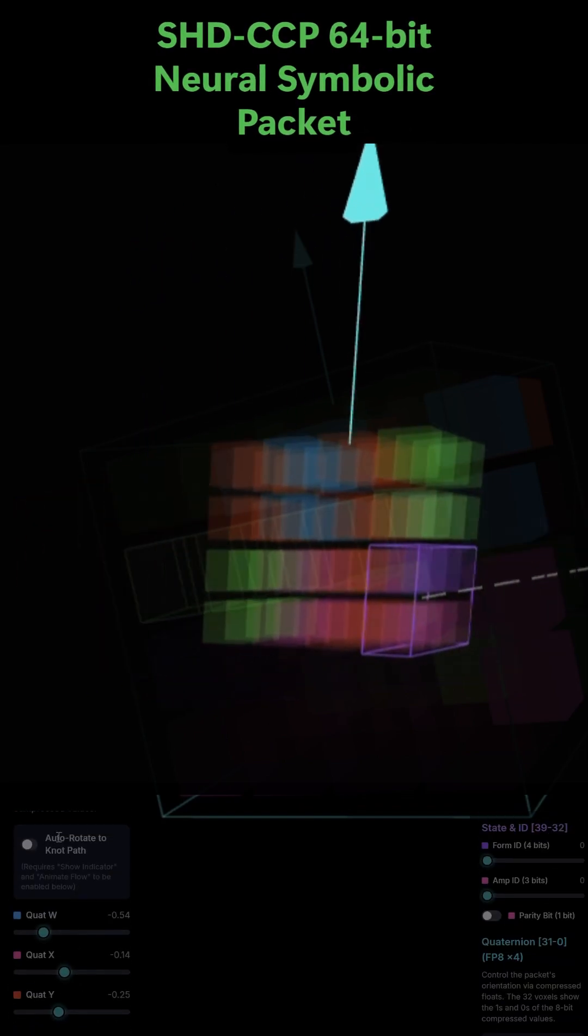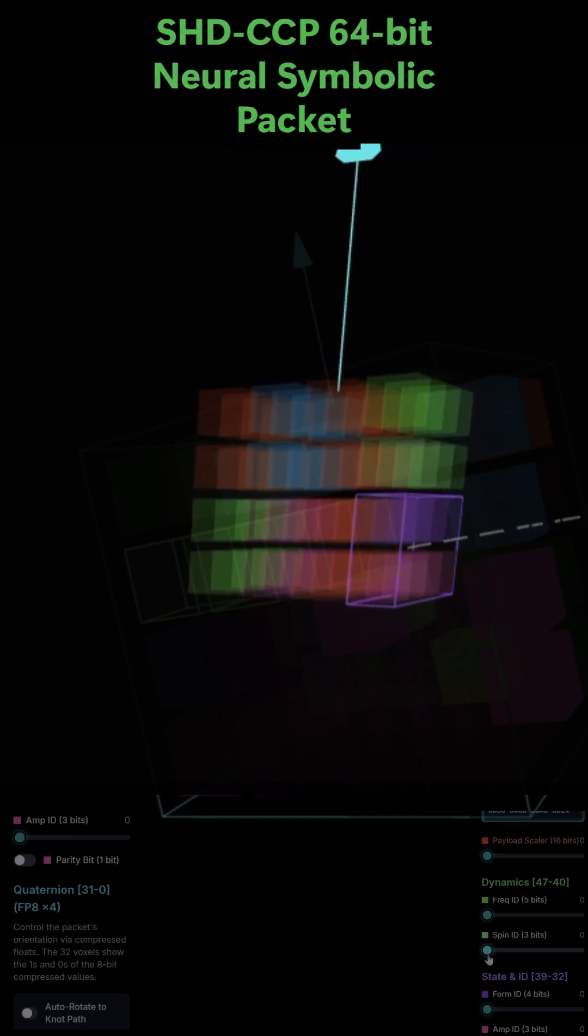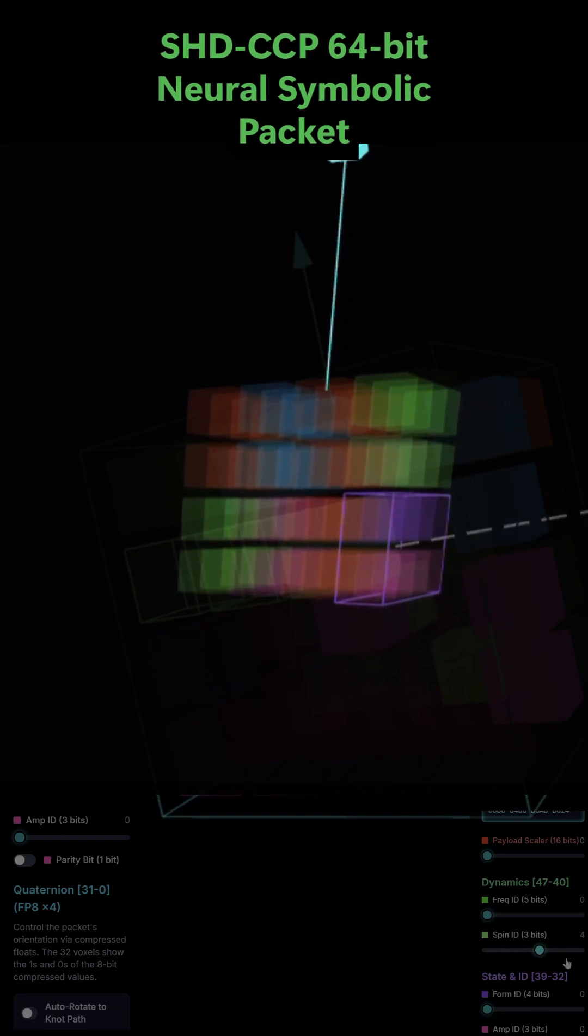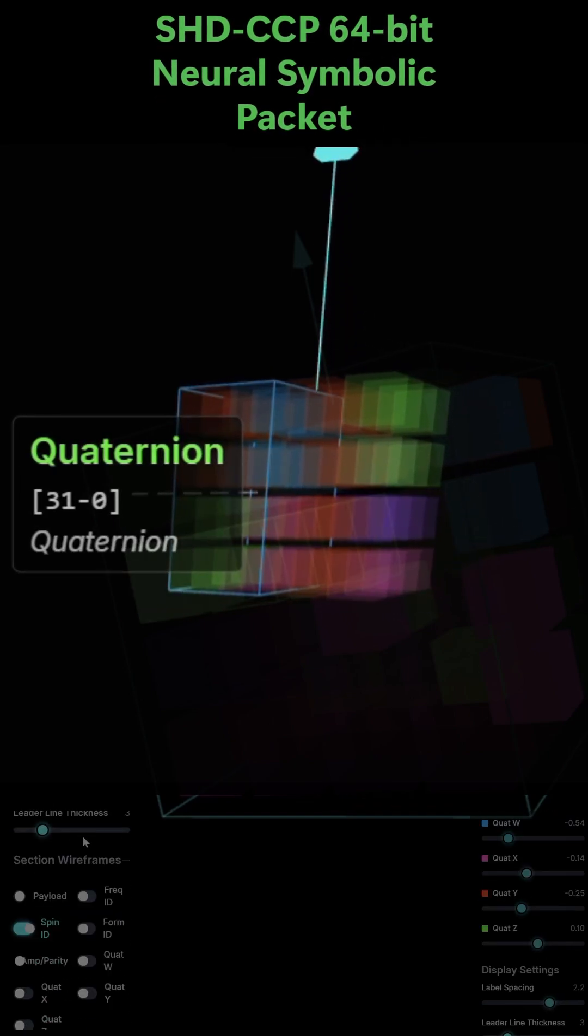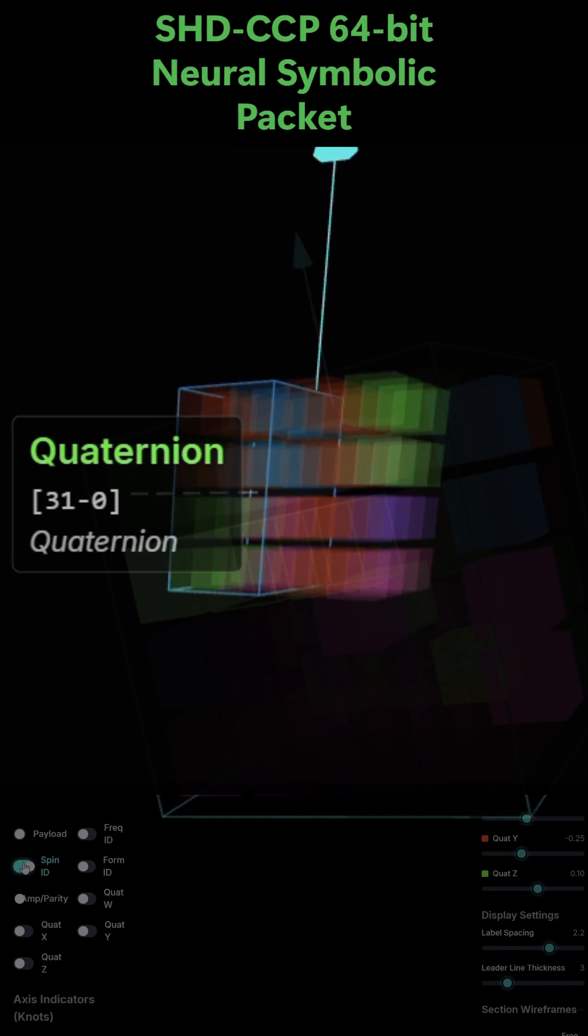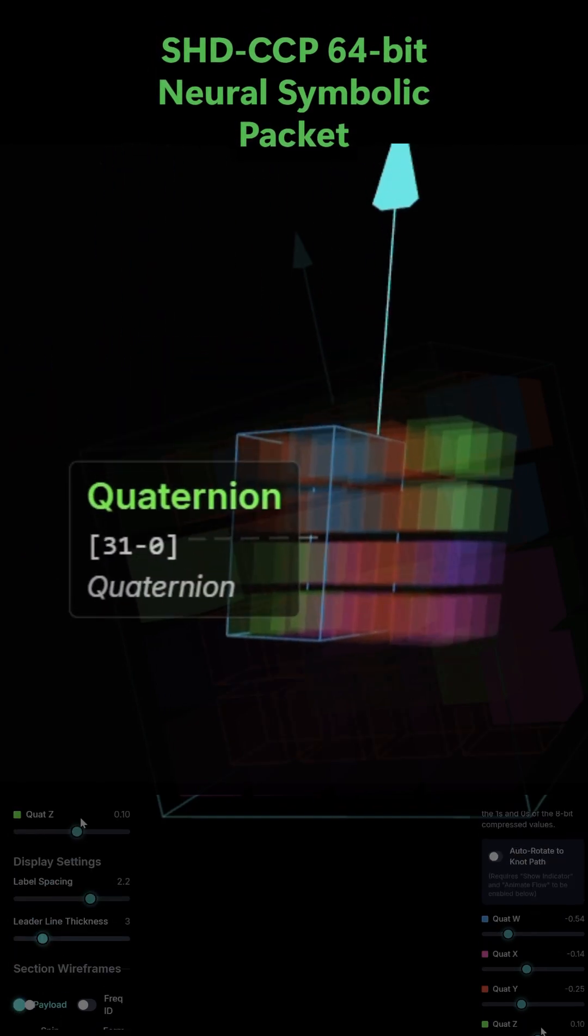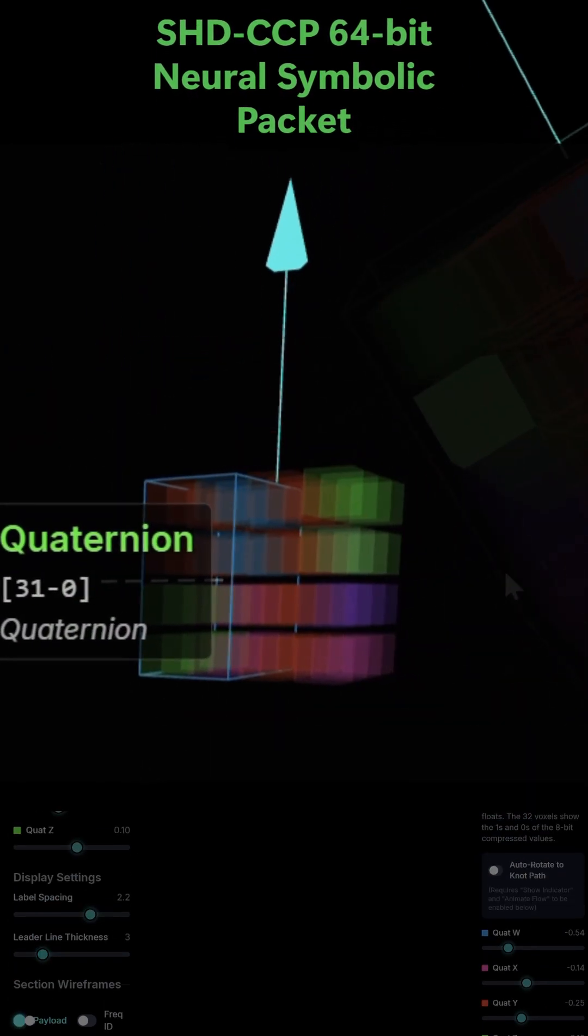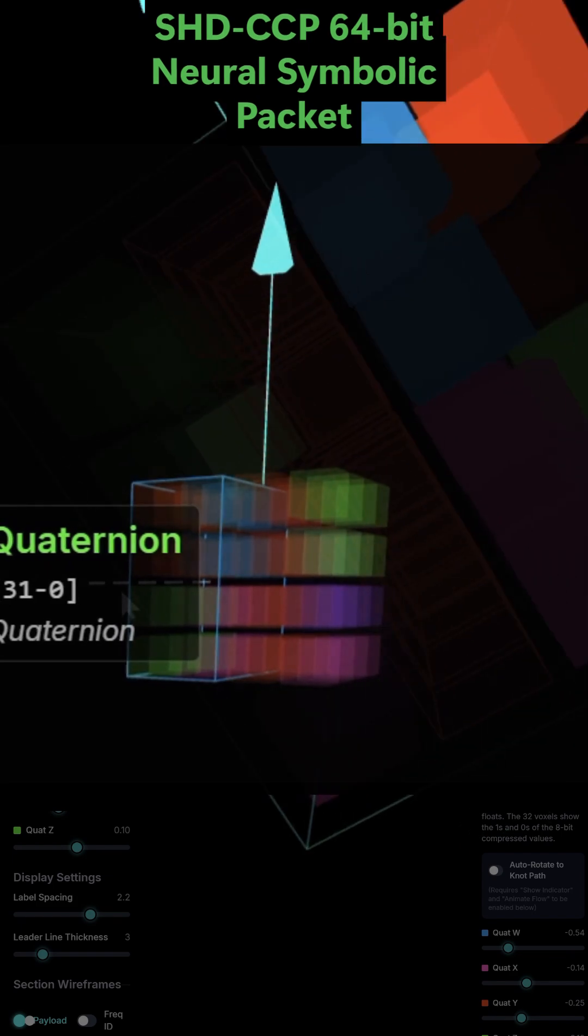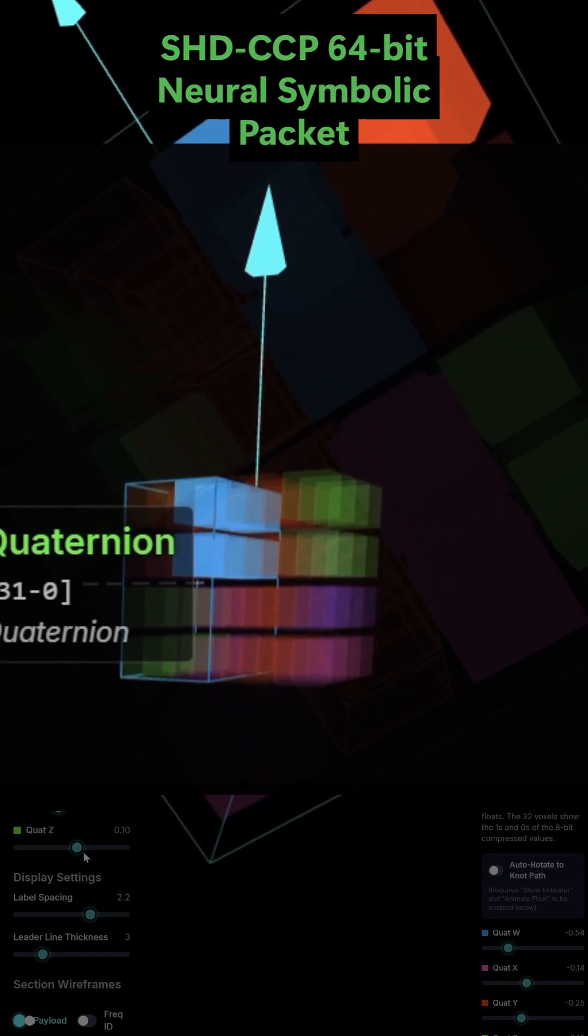The compressed quaternion, bits 31 to 0. This is the largest and most fundamental part of the packet, the neuro or state. These 32 bits define the packet's complete 3D orientation.